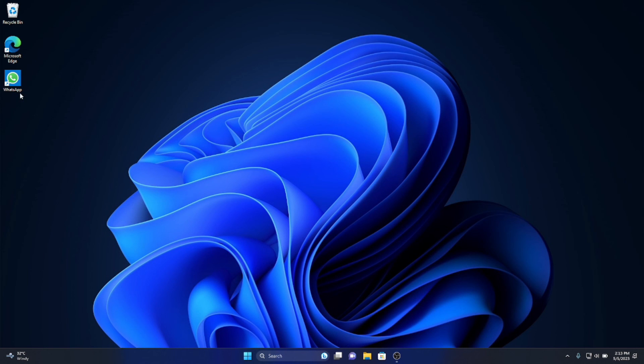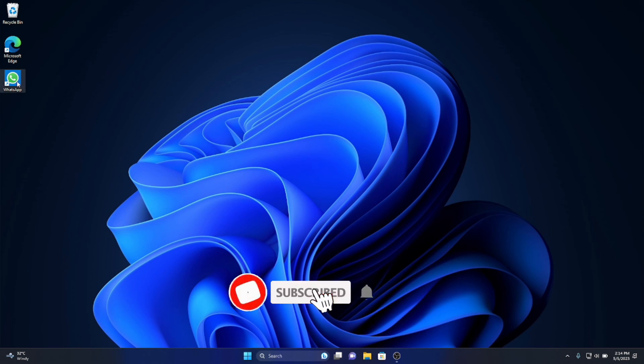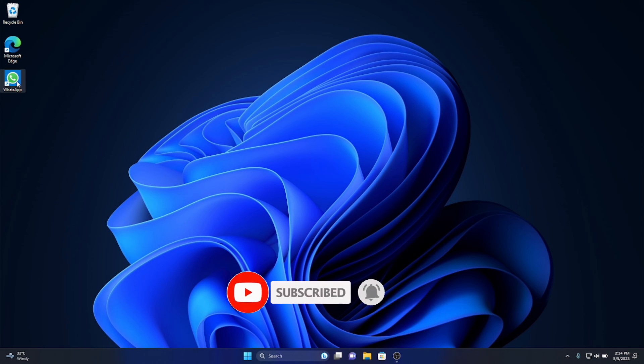If you think this tutorial is helpful, please don't forget to subscribe and hit the bell button for more videos like this.